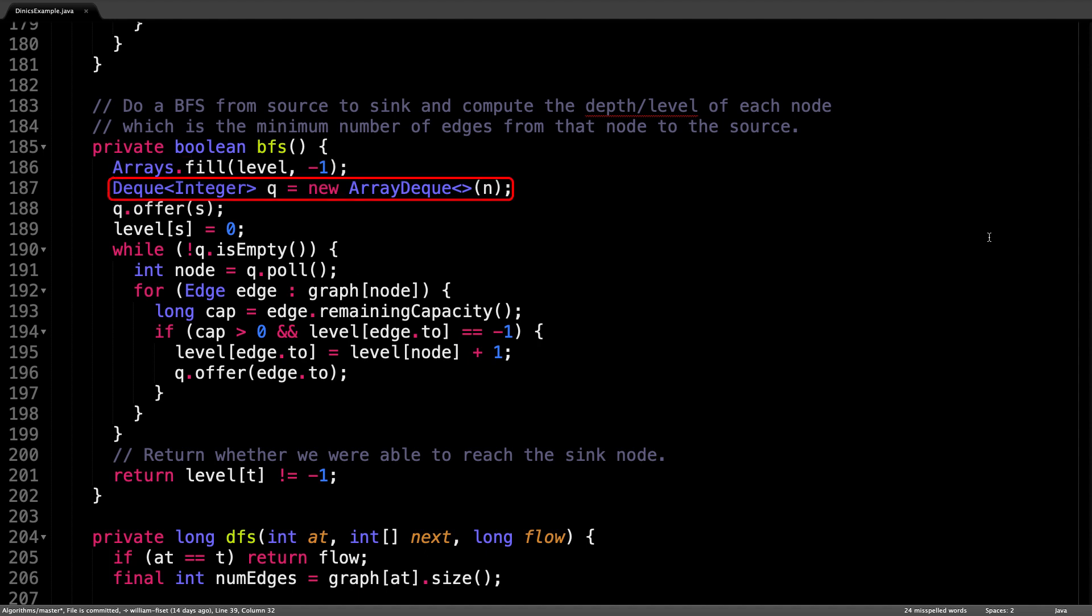The first thing I do in this method is mark each node as unvisited by setting each entry in the level array to be minus one. Then I initialize a queue data structure that we will need when performing the breadth first search. After that, I immediately add the source node to the queue.